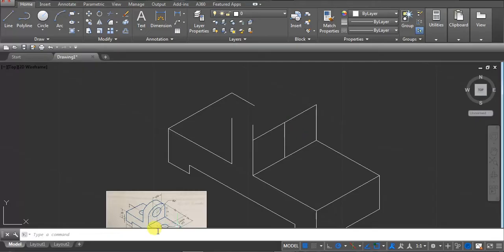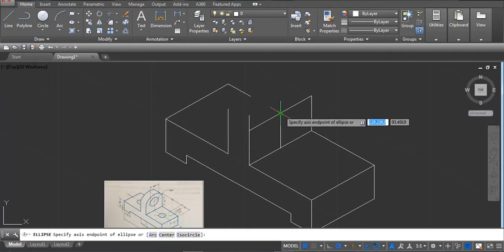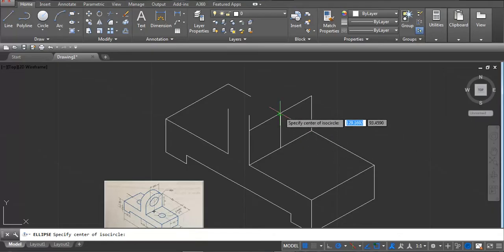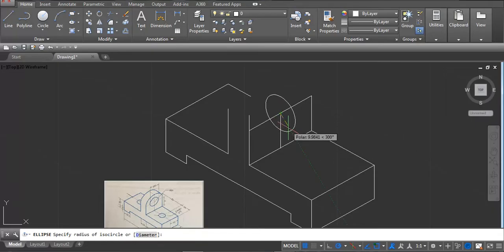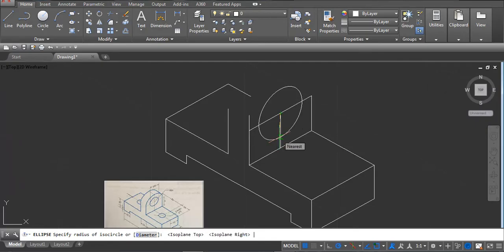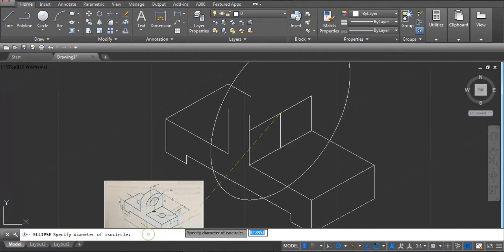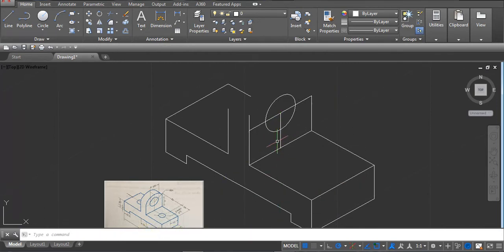When you have to draw this circle, don't use a circle — use ellipse, enter. Select the isocircle option and click. Press F5 to switch the isometric plane if needed. Now mention the diameter: type 20 and enter.